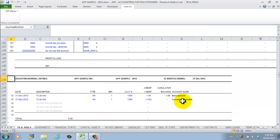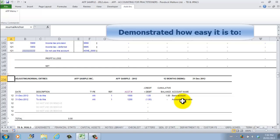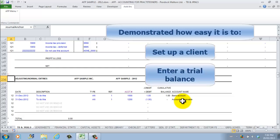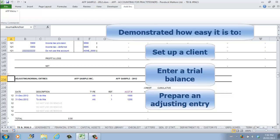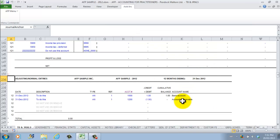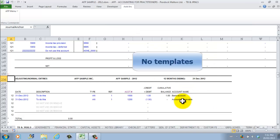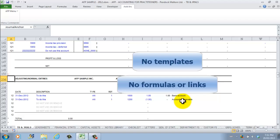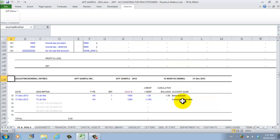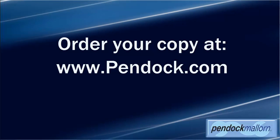And we're done! In this presentation, we demonstrated how easy it is to set up a client, enter a trial balance, and prepare an adjusting entry. We did this right out of the box — we didn't have to build or purchase a template, and there were no formulas or links that had to be created. In our next presentation, we'll demonstrate how easy it is to print the financial statements. Thank you for watching.